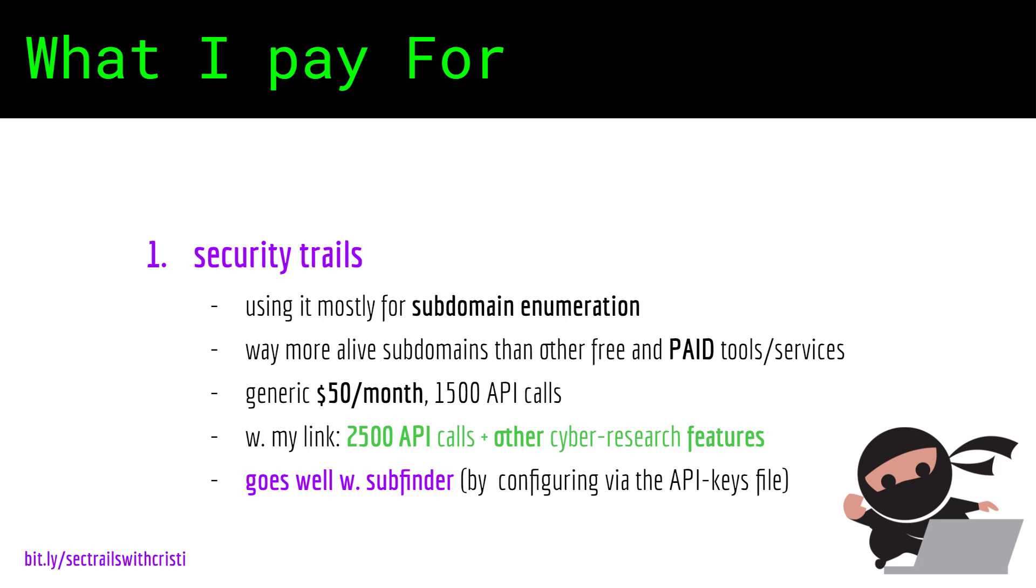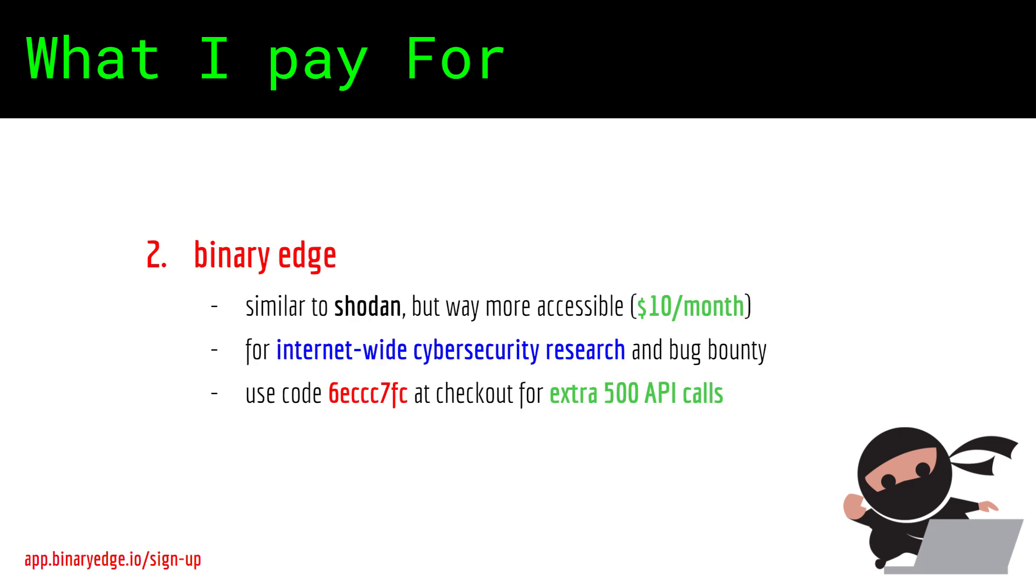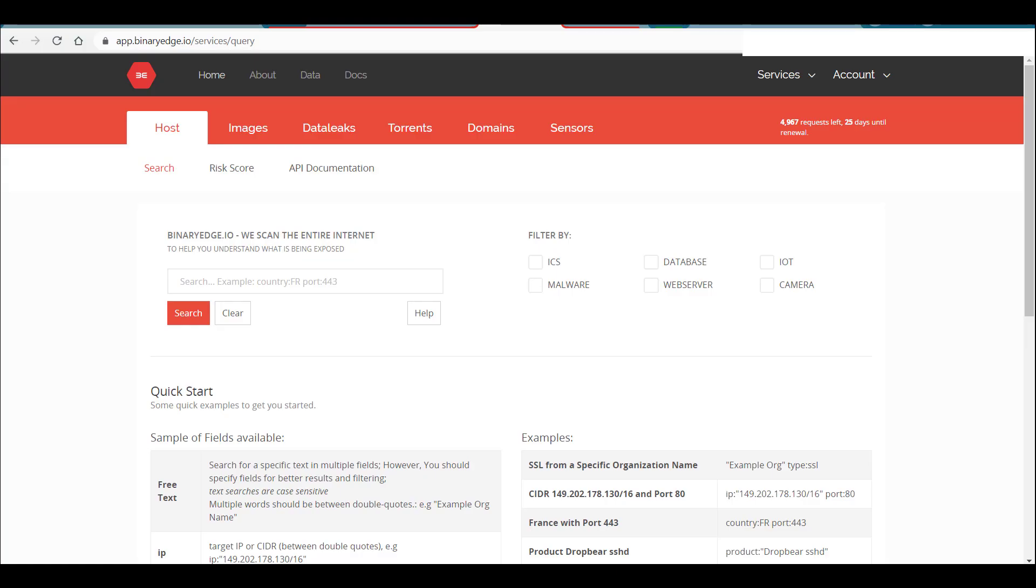Another service I am paying for is Binary Edge. They are sort of like Shodan but much more accessible in terms of money in that you can run internet-wide security research.